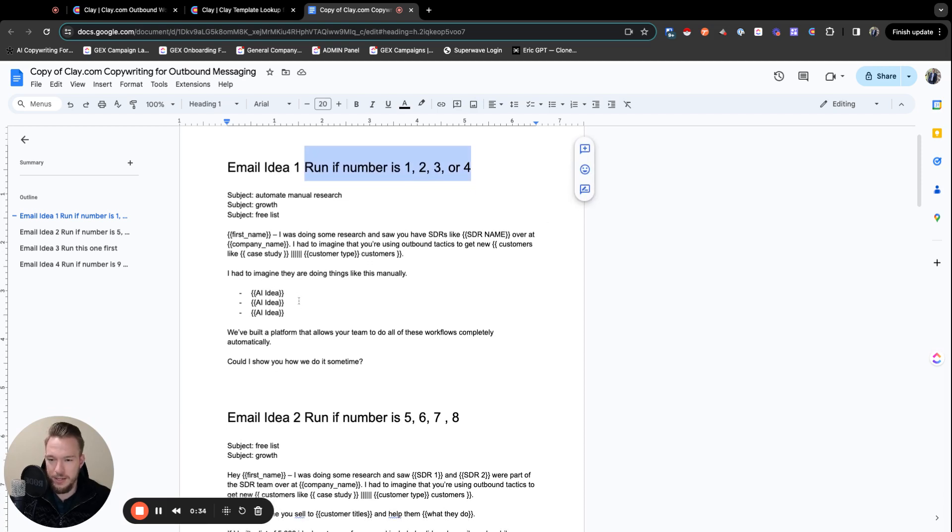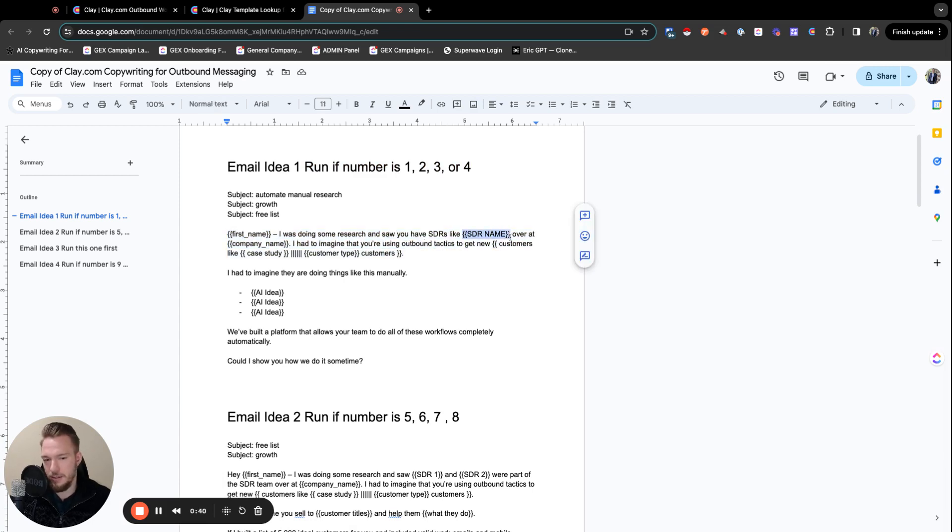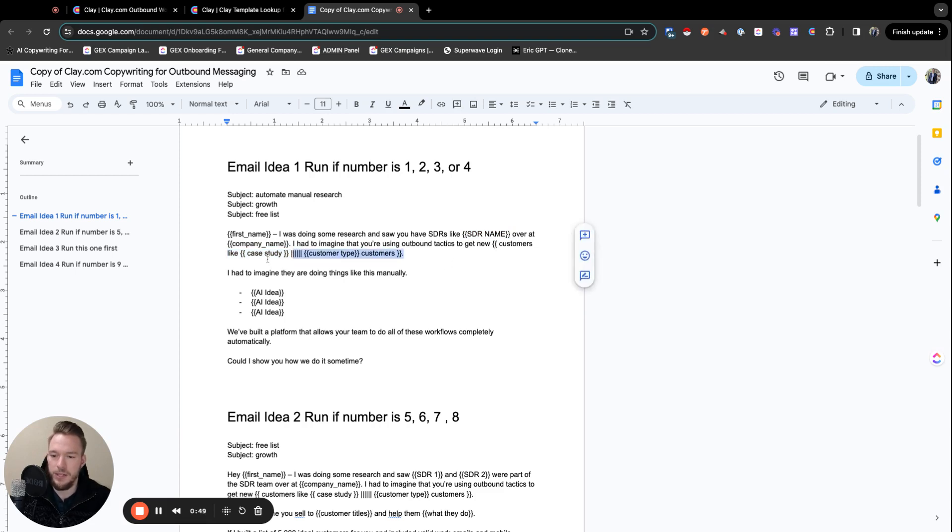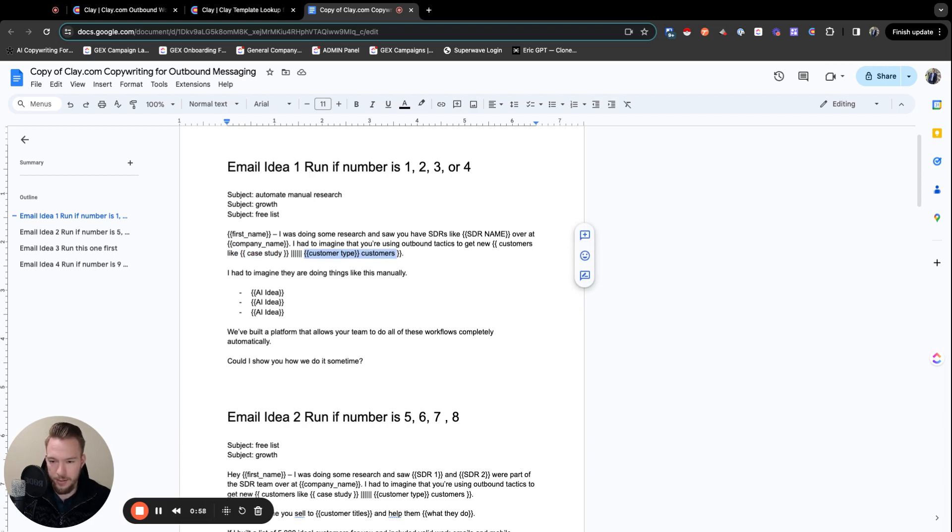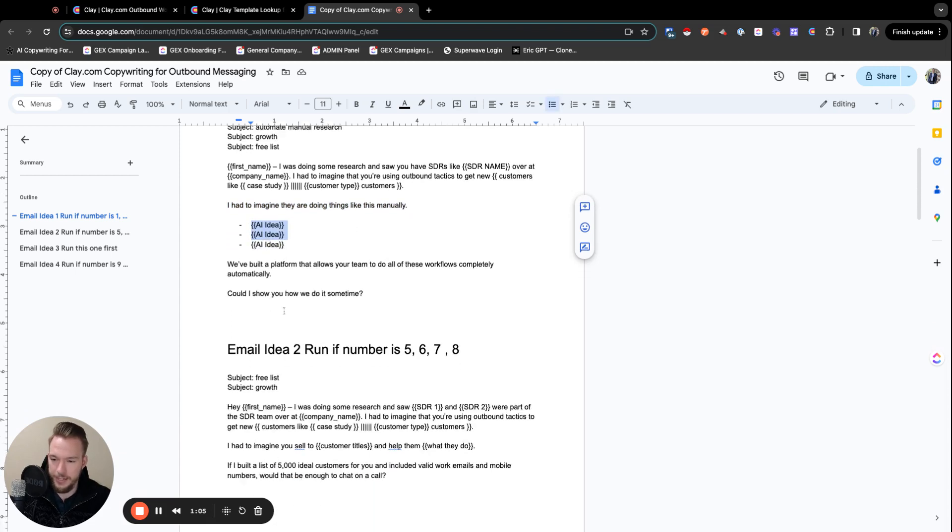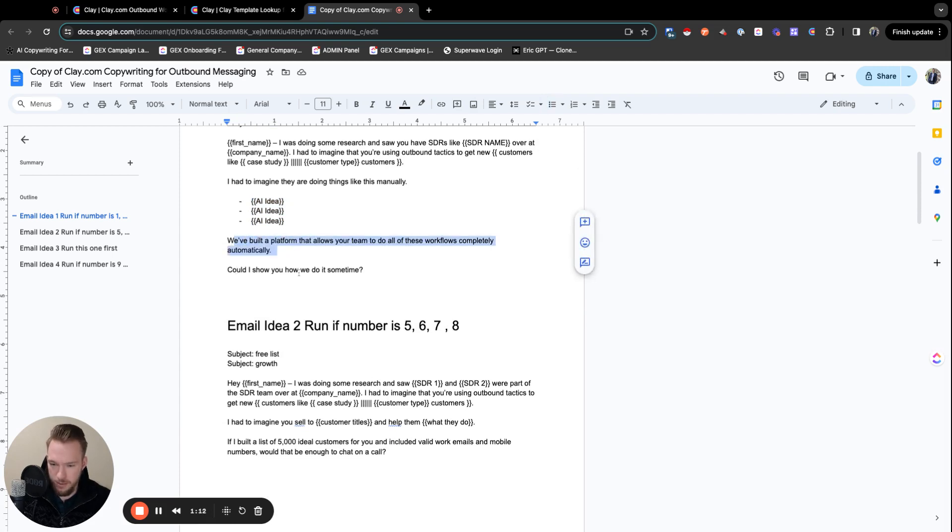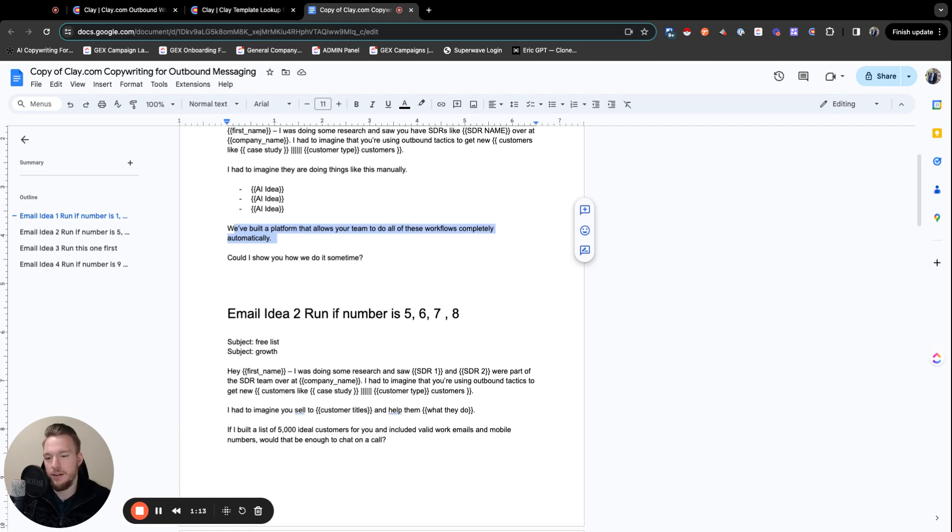So we have all these subject lines, and then we're going to keep the first line the same for all of our campaigns. I was doing research and saw you have SDRs like SDR name over at company, and I had to imagine using outbound tactics to get new customers like the case study or customer type customers. So basically, if we can detect the case study, we're going to put the case study in here. If we can't detect the case study, we're going to just talk about generally what customer types they like to contact.